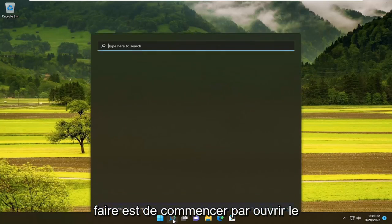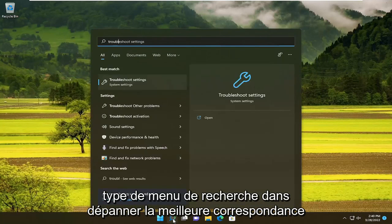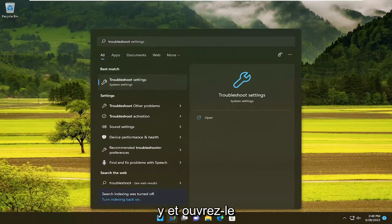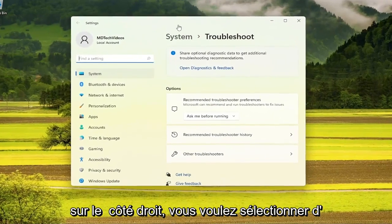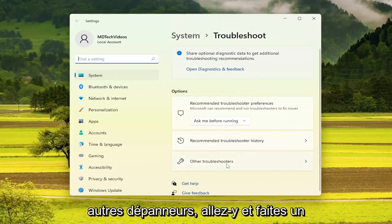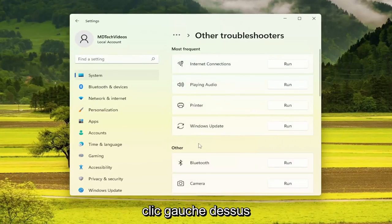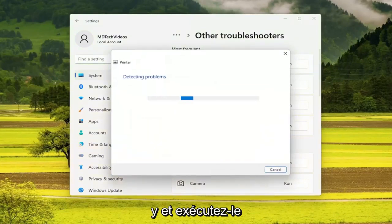So all you have to do is start by opening up the search menu, type in troubleshoot, best match comes back with troubleshoot settings — go ahead and open that up. On the right side, you want to select other troubleshooters, go ahead and left click on that. And then underneath most frequent, select the printer troubleshooter here, so go ahead and run that.